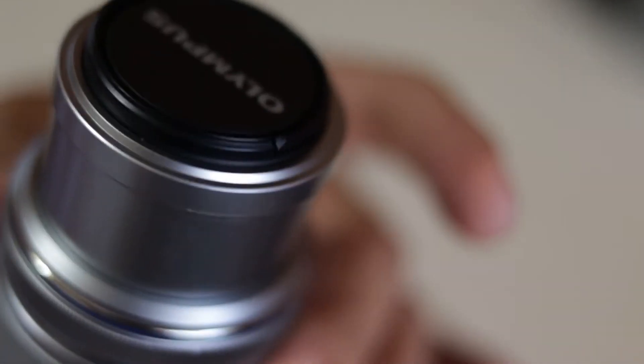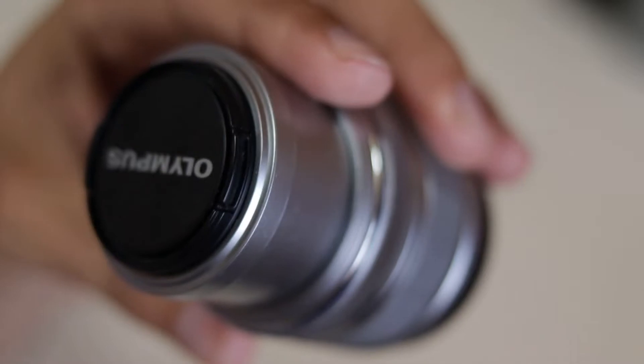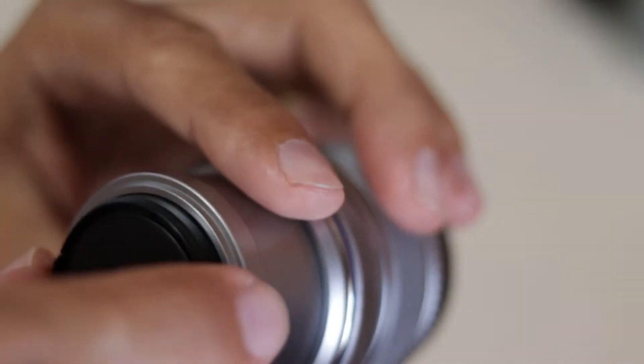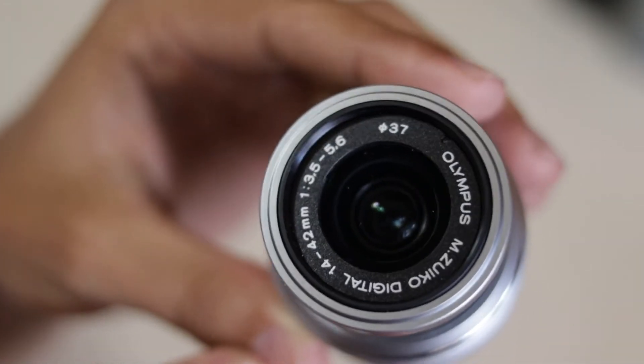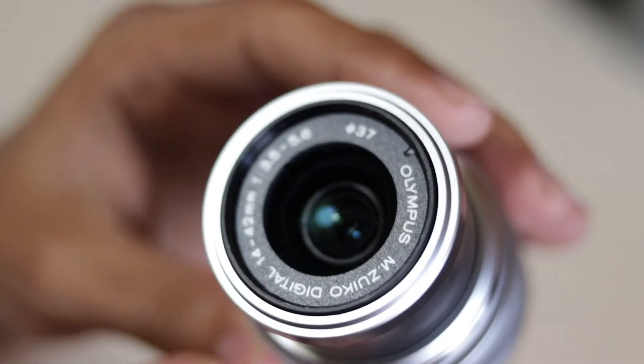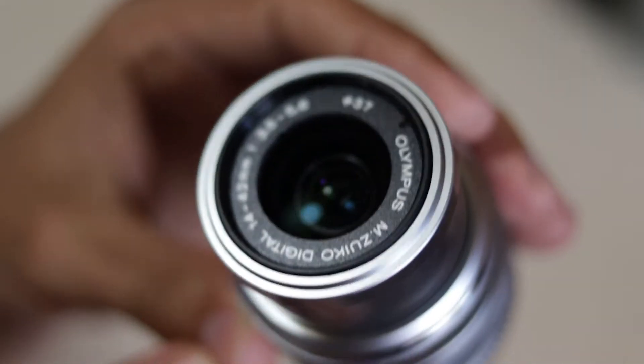But while focusing, the front element and the filter do not move, do not rotate.